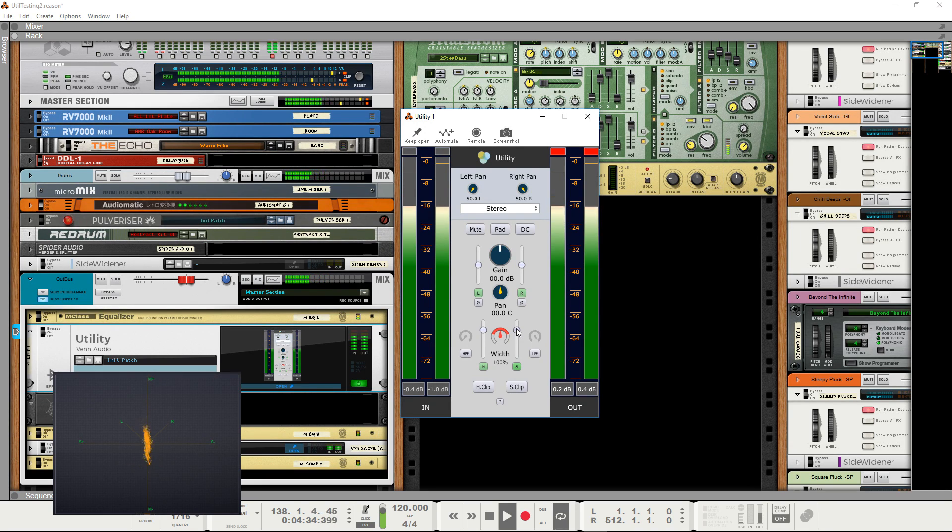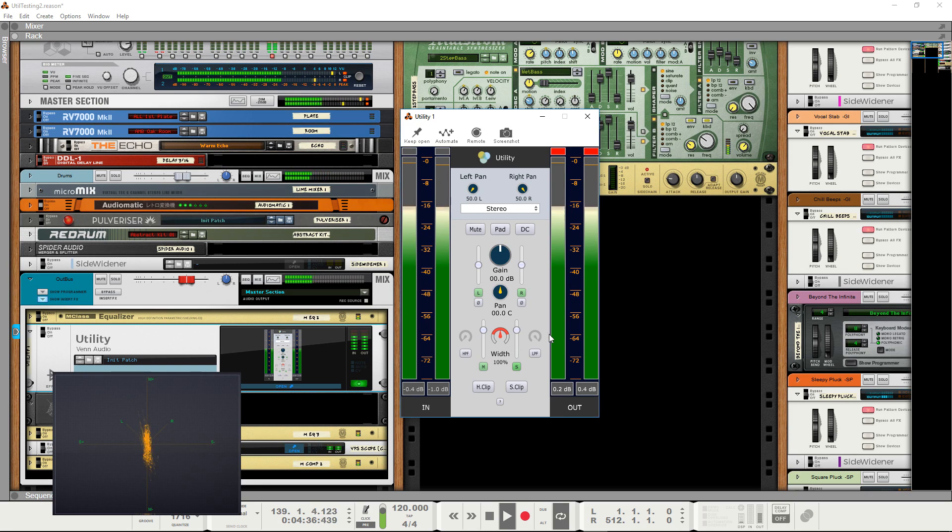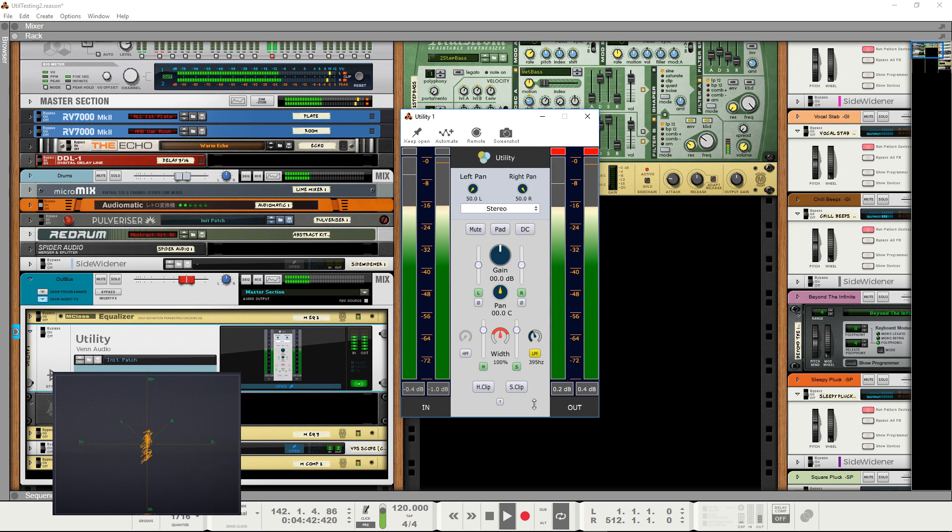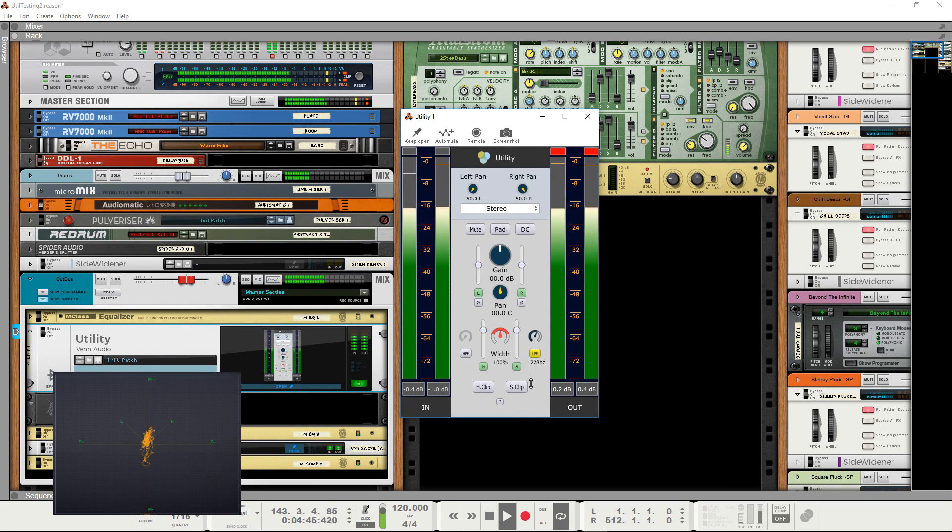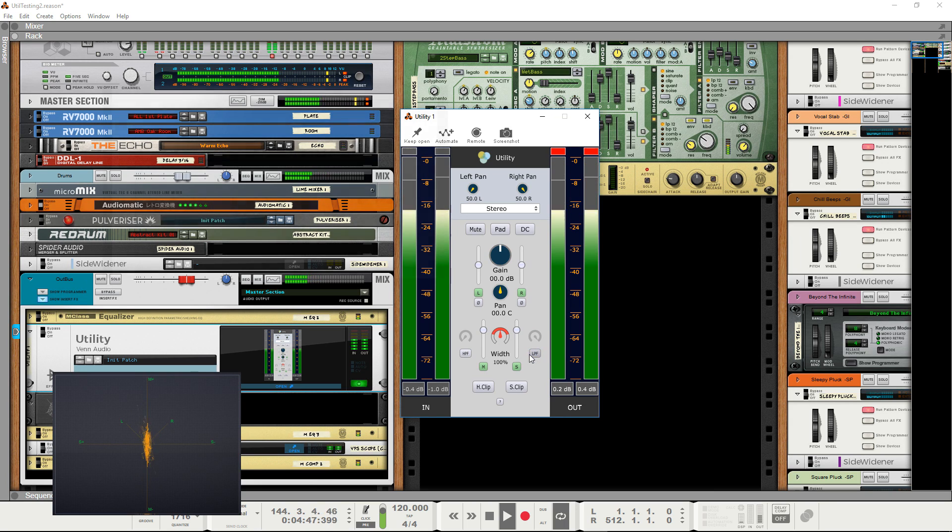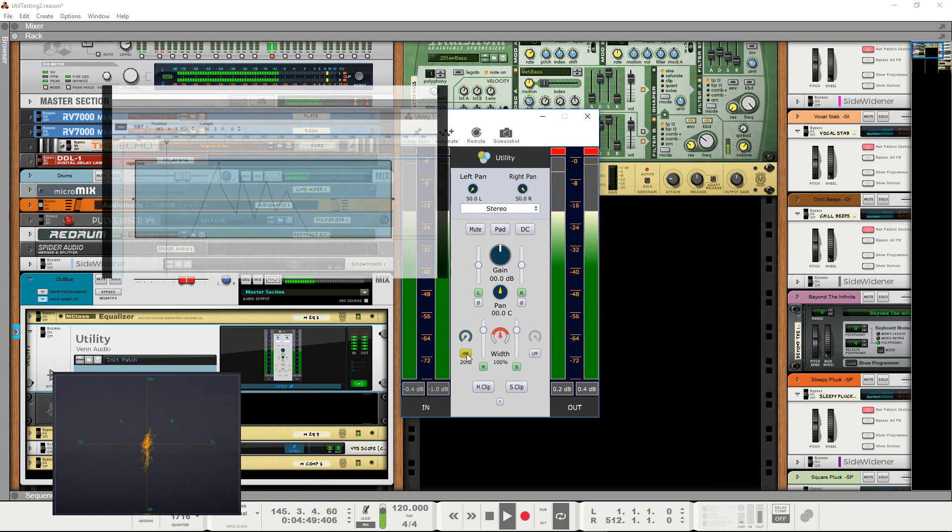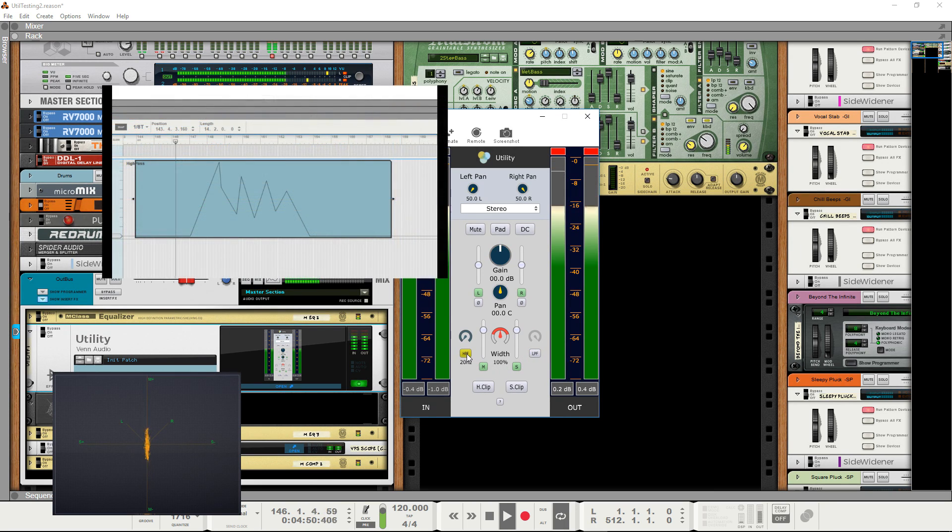Utility also comes with responsive high-pass and low-pass filters, as found on many channel strips. These are maximally flat, minimal phase filters with 12 dB per octave slopes. And remember, everything in utility can be automated, without having to worry about zipper or clicking noise.